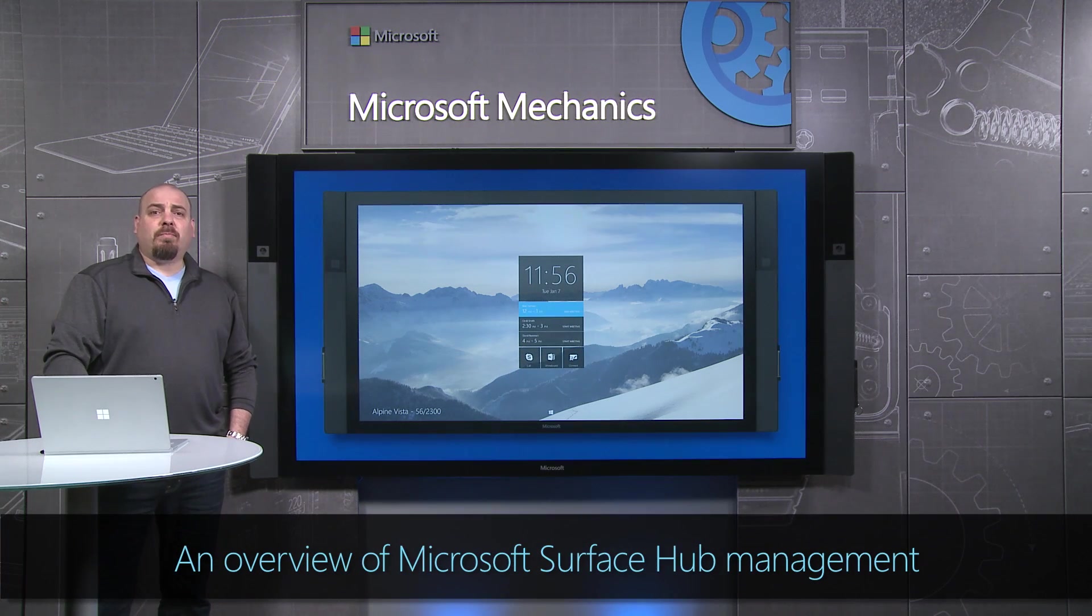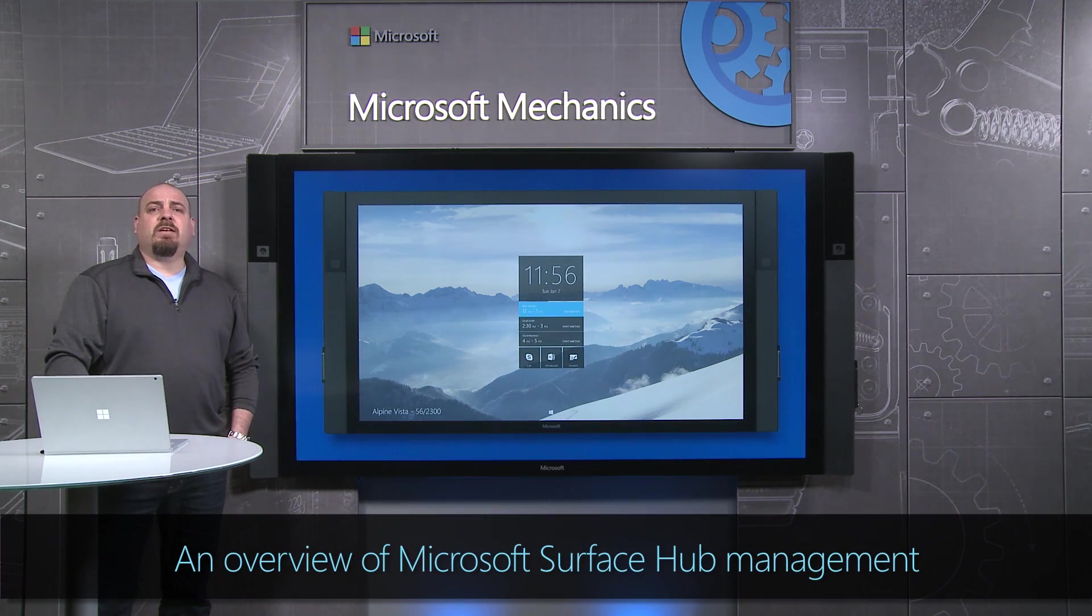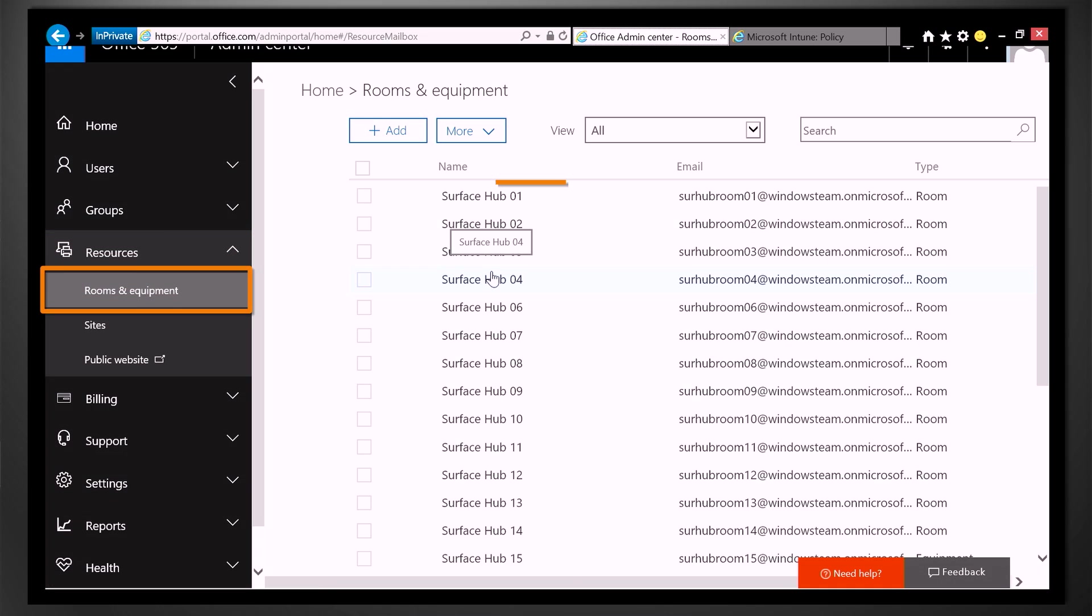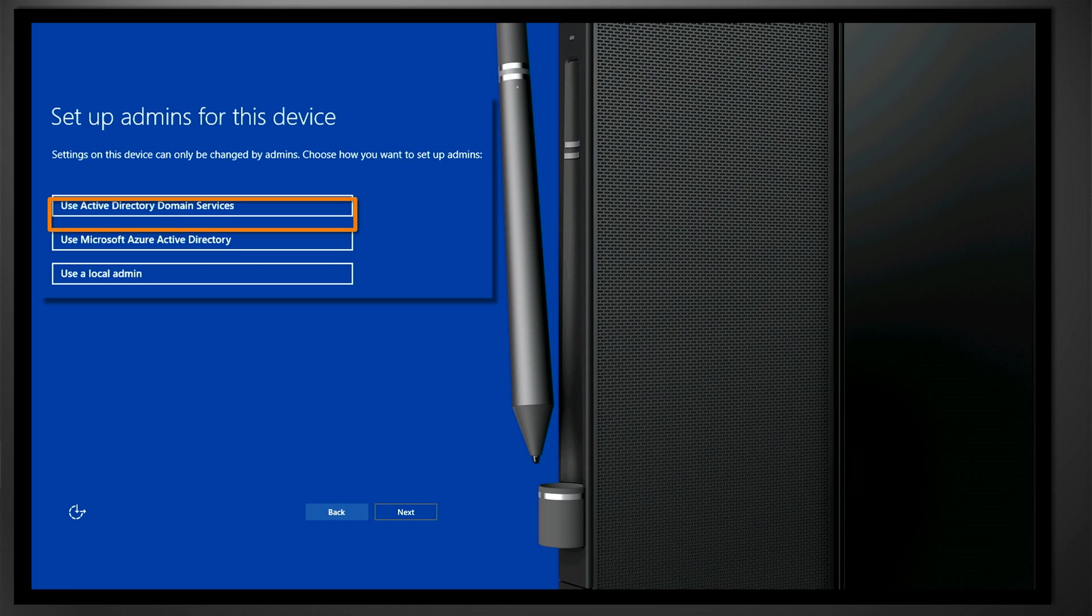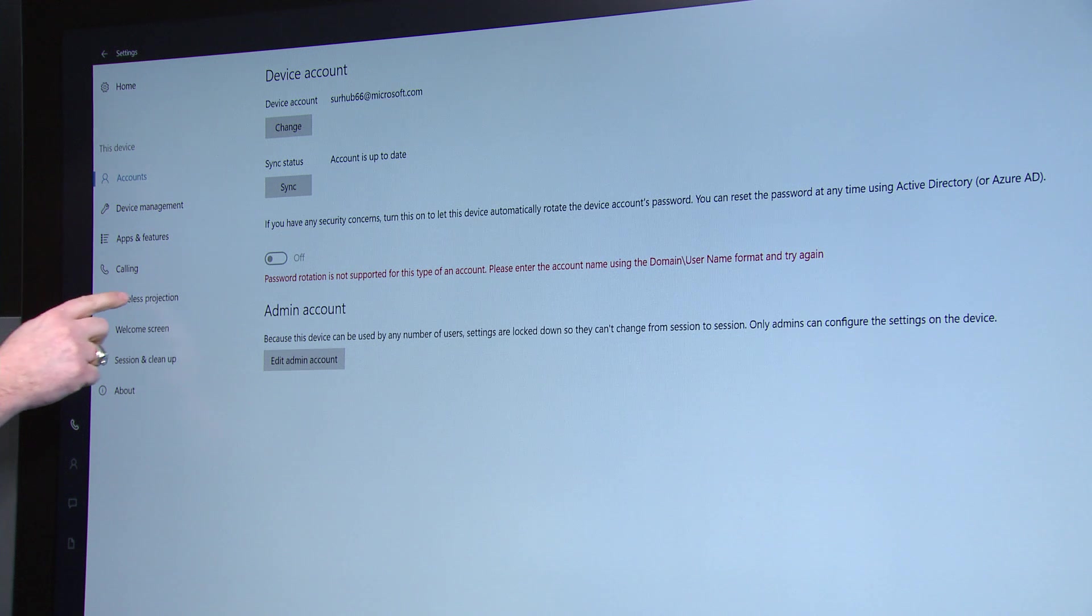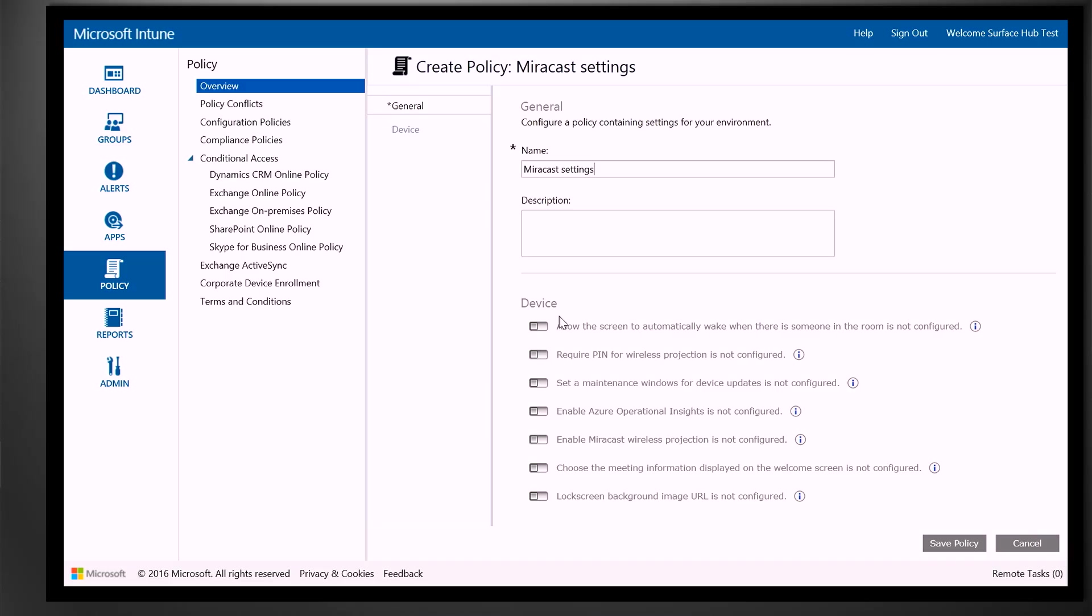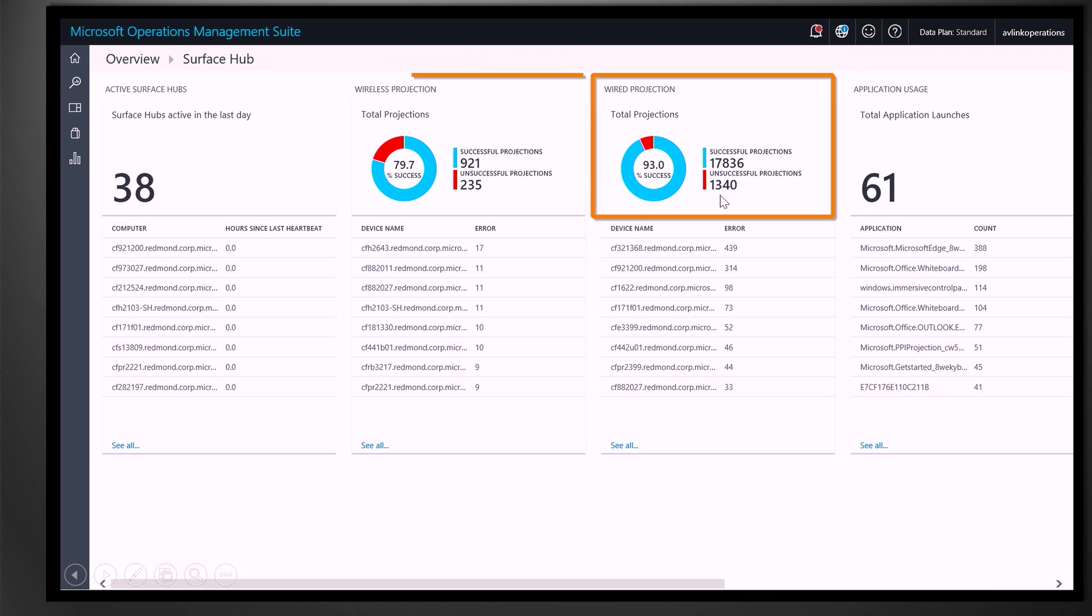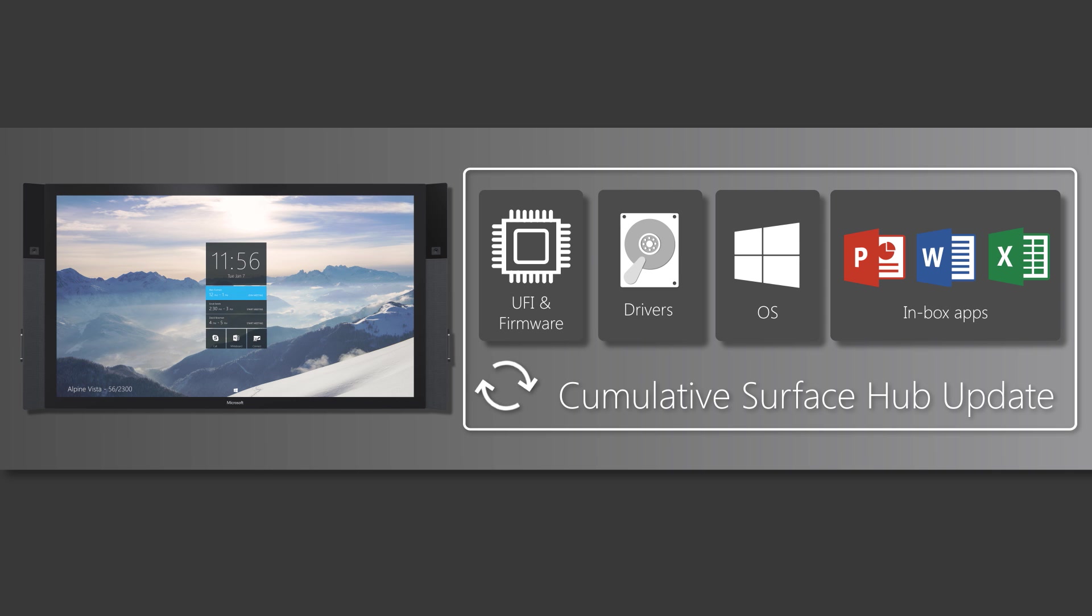Coming up, we'll walk you through the top things to know about setting up and managing your Surface Hub in your organization, including setting up device accounts, the first-run setup experience, managing with your preferred mobile device management solution, monitoring using Operations Management Suite, and finally software updates.